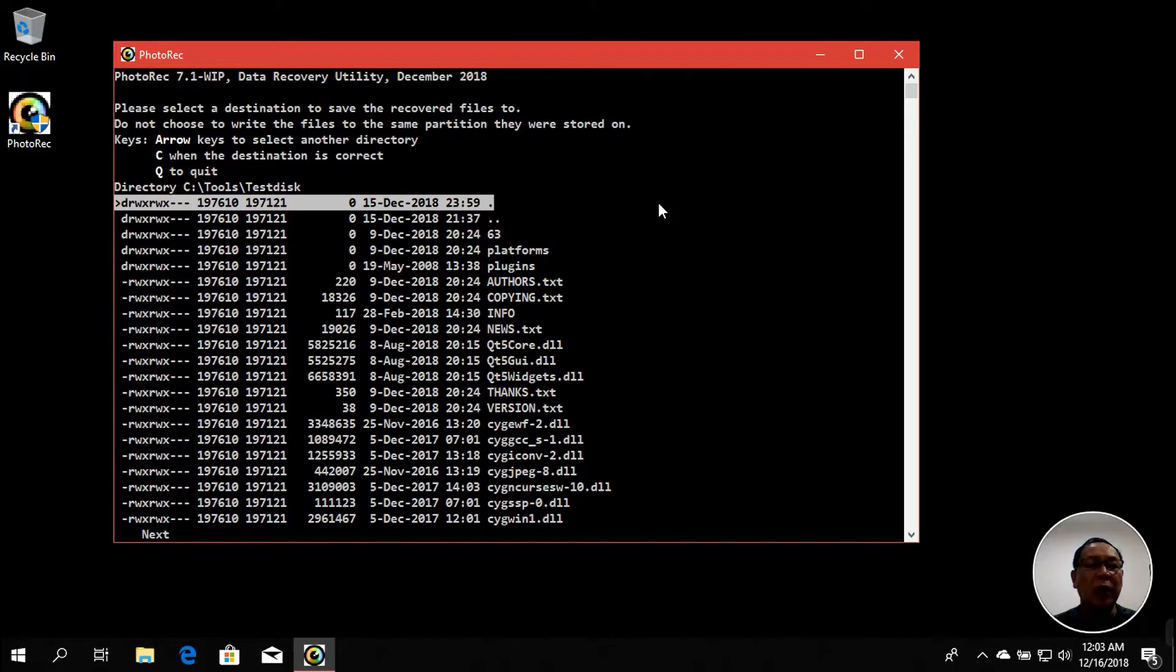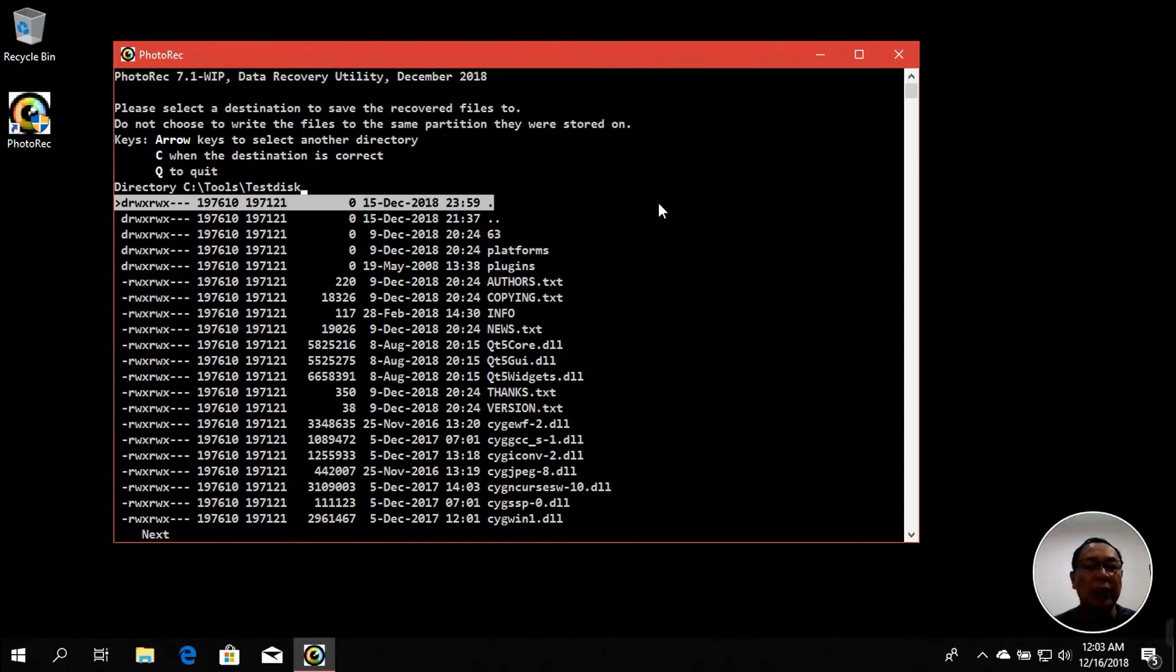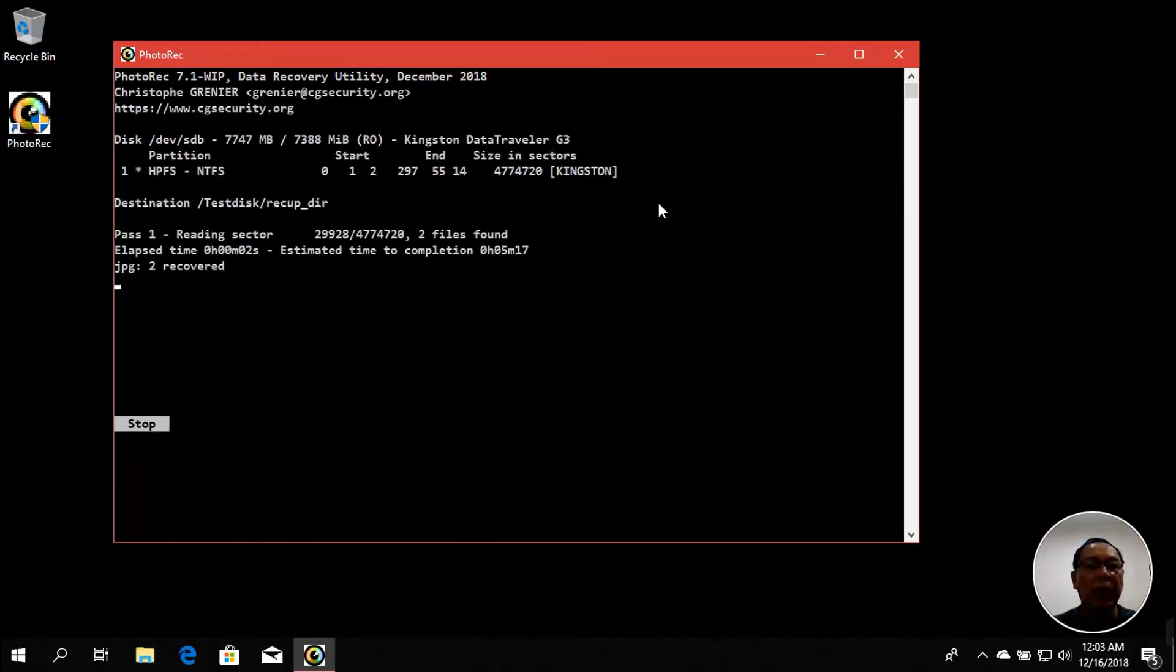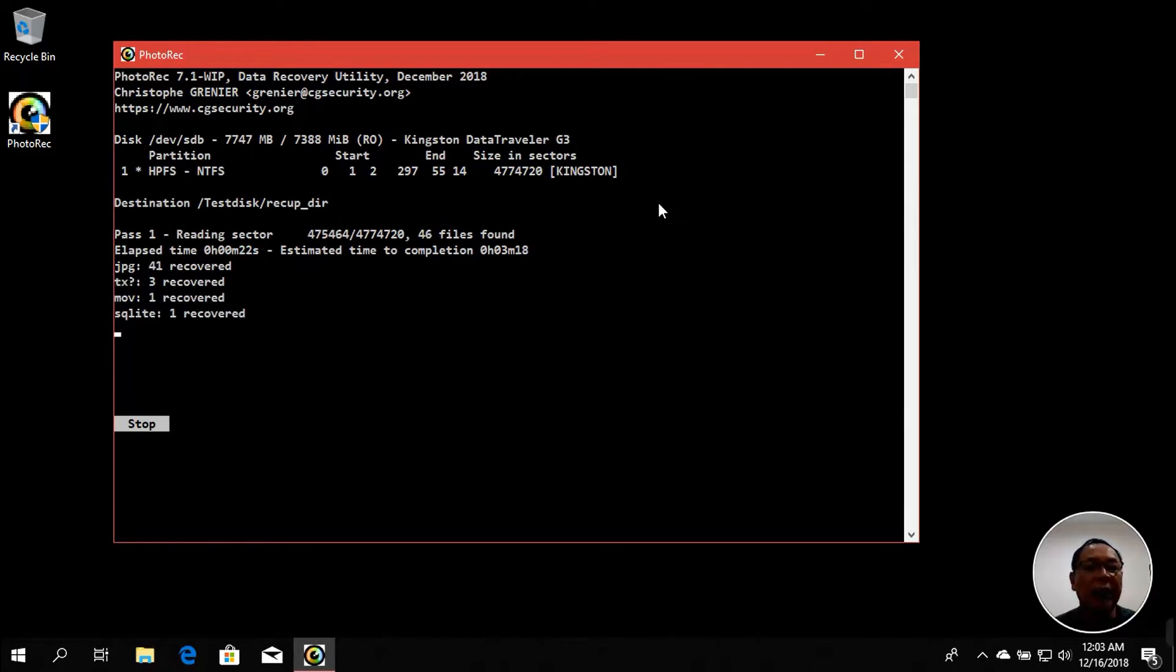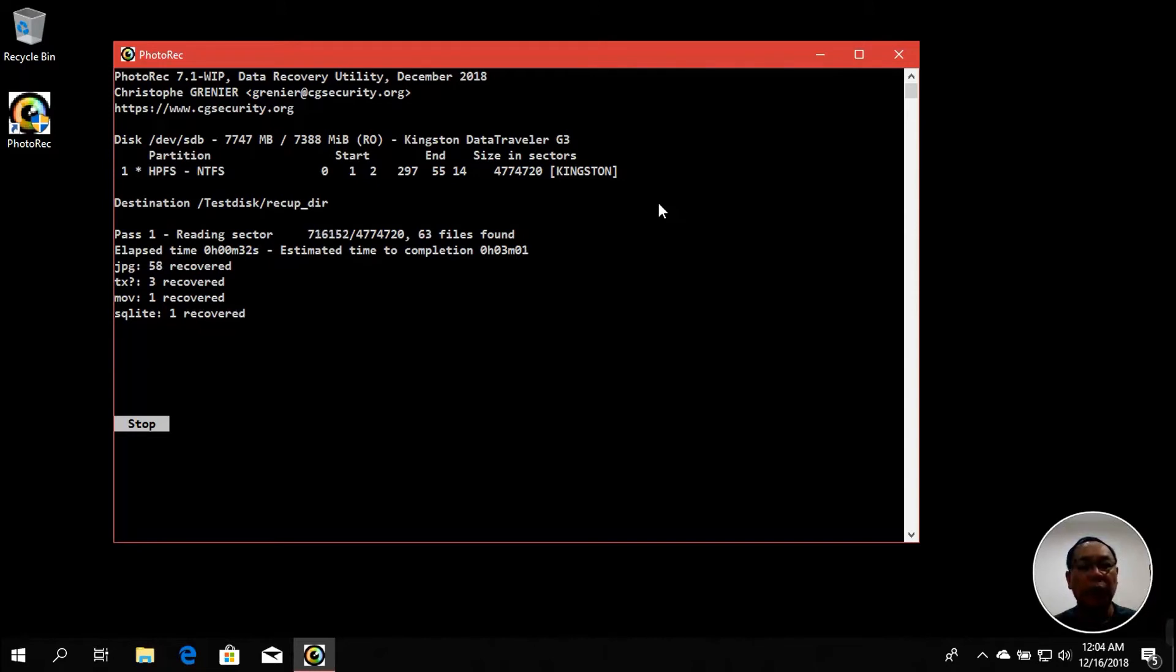The next one is we could actually select the location where you should store the files. In this example I will just select the default one, which is C:\tools\testdisk. Press C to accept the destination, and there you go. The tool will run and so far I found about 20 something files within a few seconds. Wow, quite fast. Again, it depends on the size of the disk you're trying to recover. Hang on for a while.